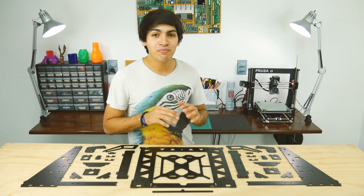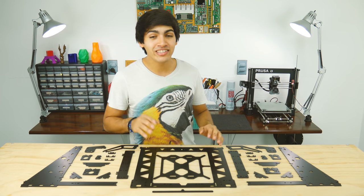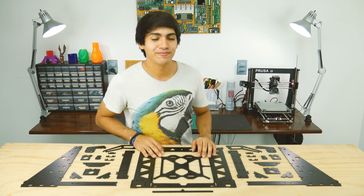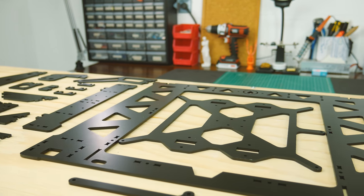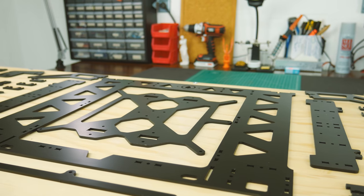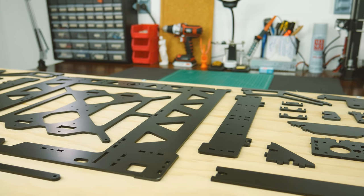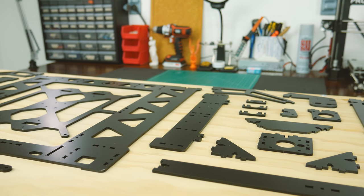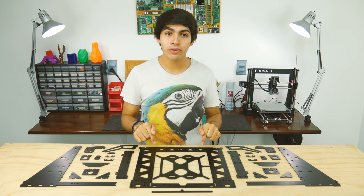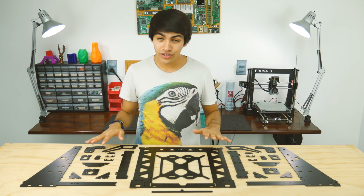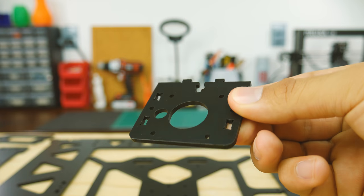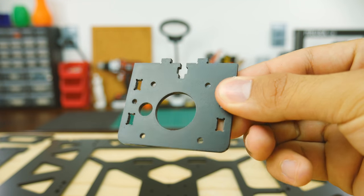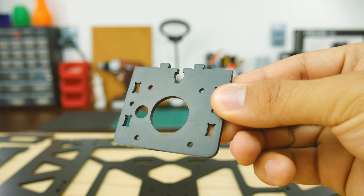This frame is meant to solve that plus a lot more, so let's take a look at it. Just like the Prusa i3, the design of the steel frame is also open source, so it is manufactured by different companies. This one is made by Orbila Printing in Spain and by the looks of it, it is high quality. The paint job is really good and all the parts are perfectly cut.